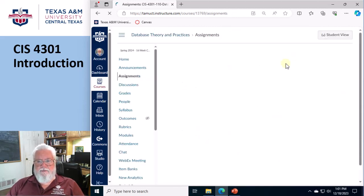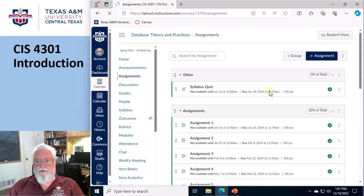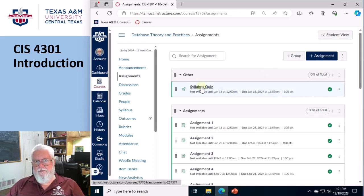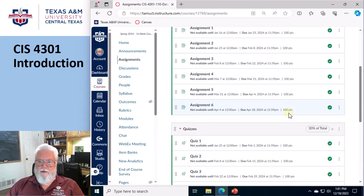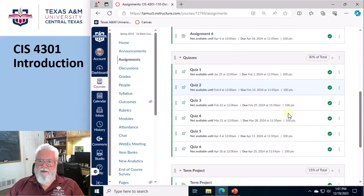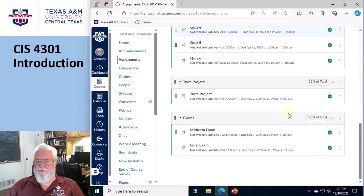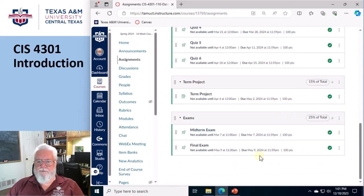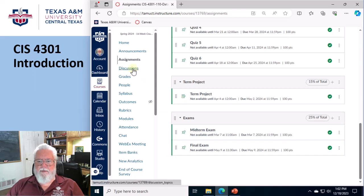Here's all the assignments. So a syllabus quiz is due the first week, and then there's assignments, there's the quizzes, term project, and the final exam and midterm.